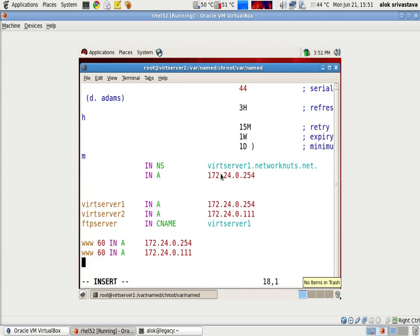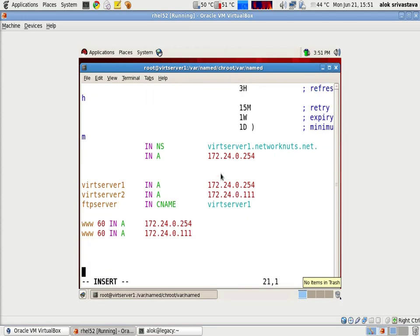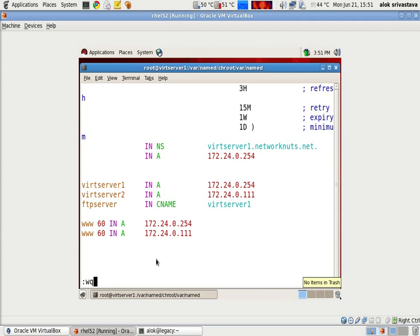In the same manner, if I have got more web servers configured for a single site, I can just keep on adding the lines here.